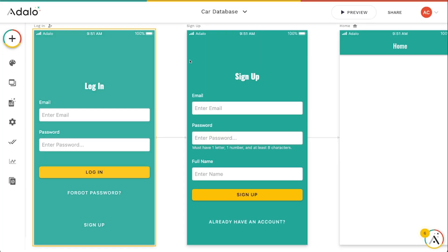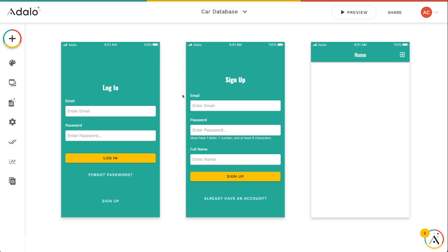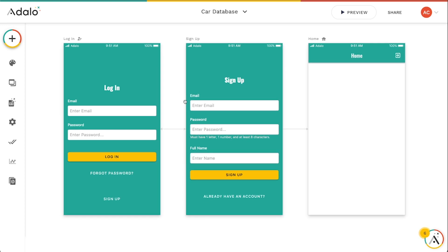So those are just some quick tips about how to set up the user authentication and the flow of signing up and logging in, logging out and the password requirements for user authentication and users when using Xano as the backend for your Adalo apps.